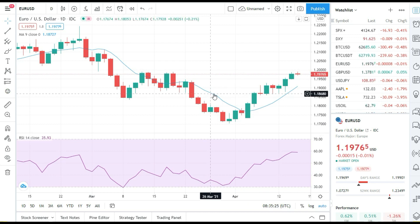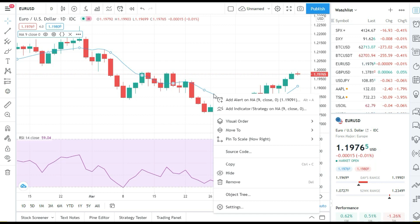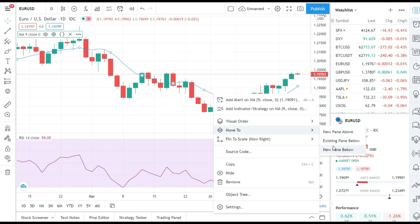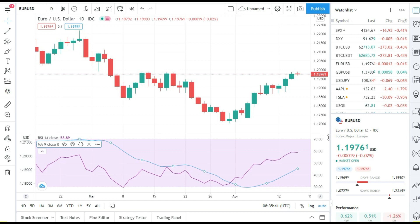Now what we'll do — we'll just select moving average, right click on the mouse and choose 'Move to'. Then we will move to existing pane below. Voila! As you can see, we have a moving average on the relative strength index indicator in TradingView.